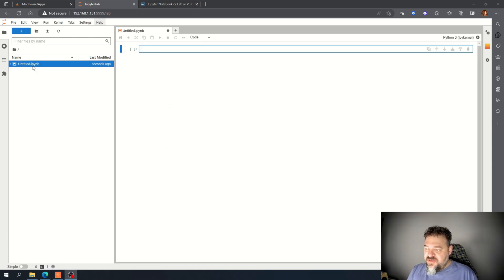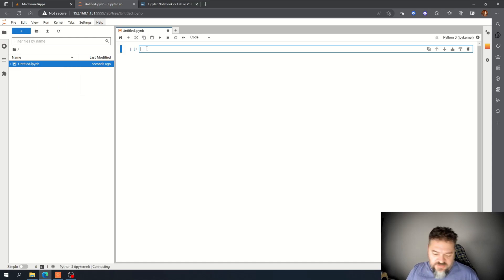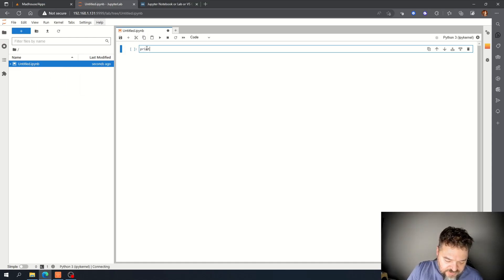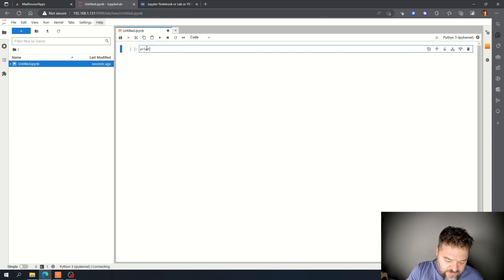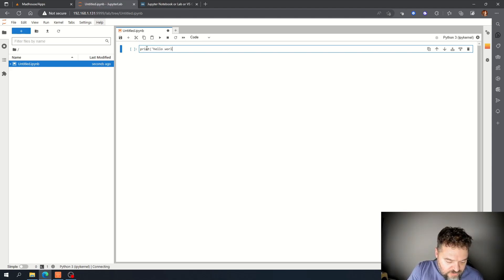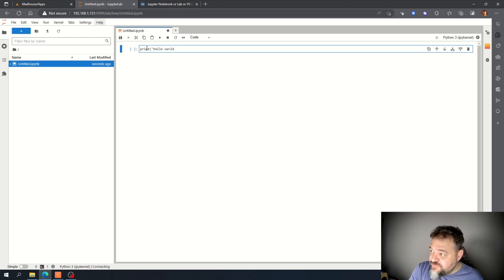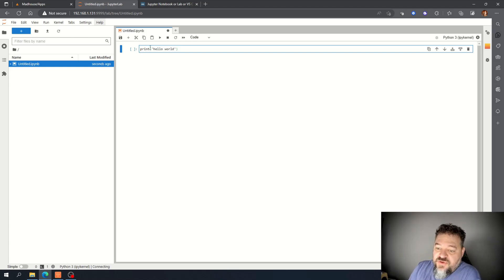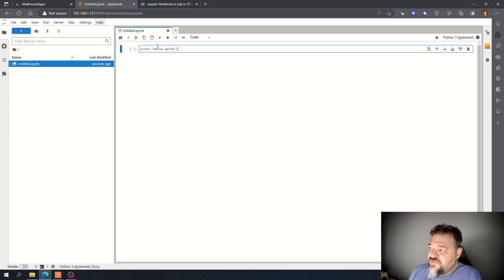All right, now that it created my notebook, I'm going to have to test it out. So we're just going to do the simple Hello World just for giggles. And then we'll just go ahead and run that just to make sure everything's working correctly.